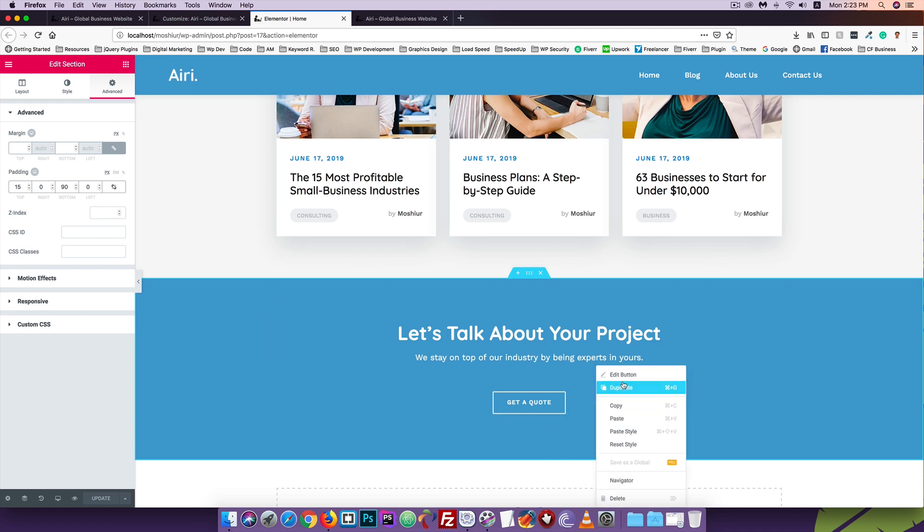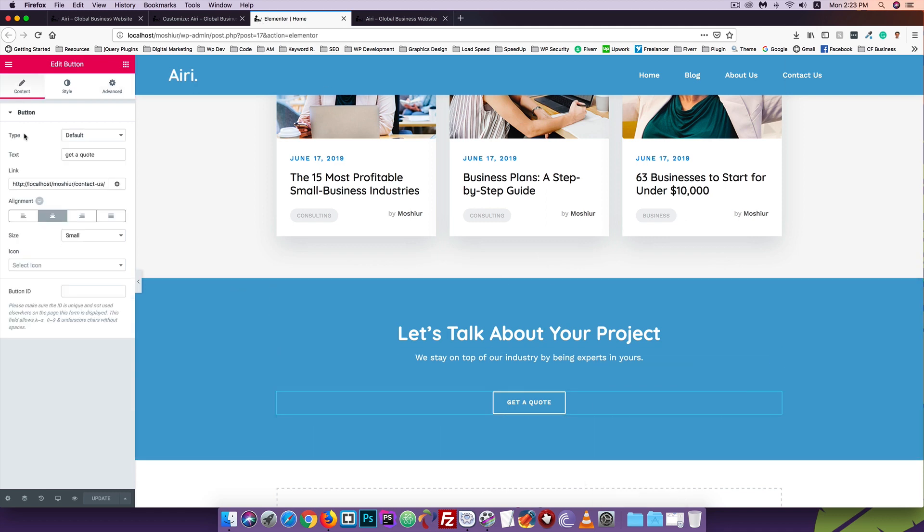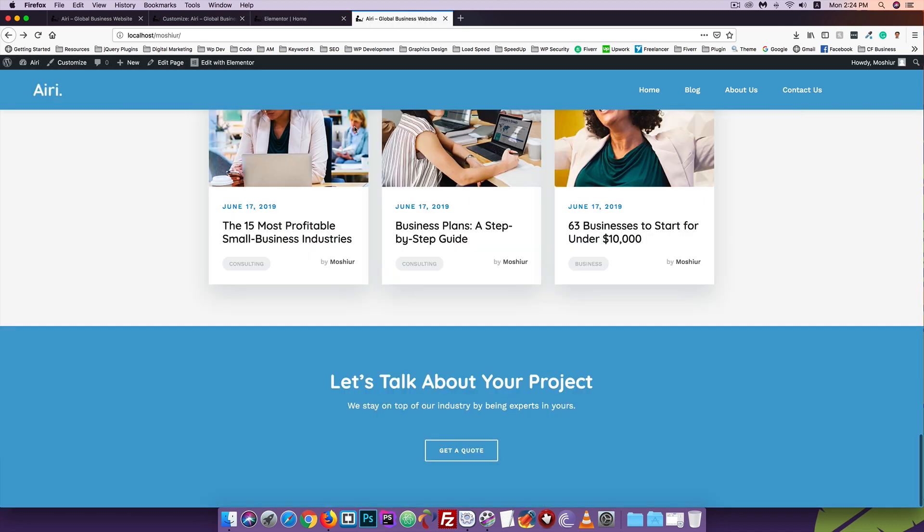Now click on the contact section. Edit the button, go to content and set up the link. In the next tutorial we'll design the footer section. I'll see you in the next video.